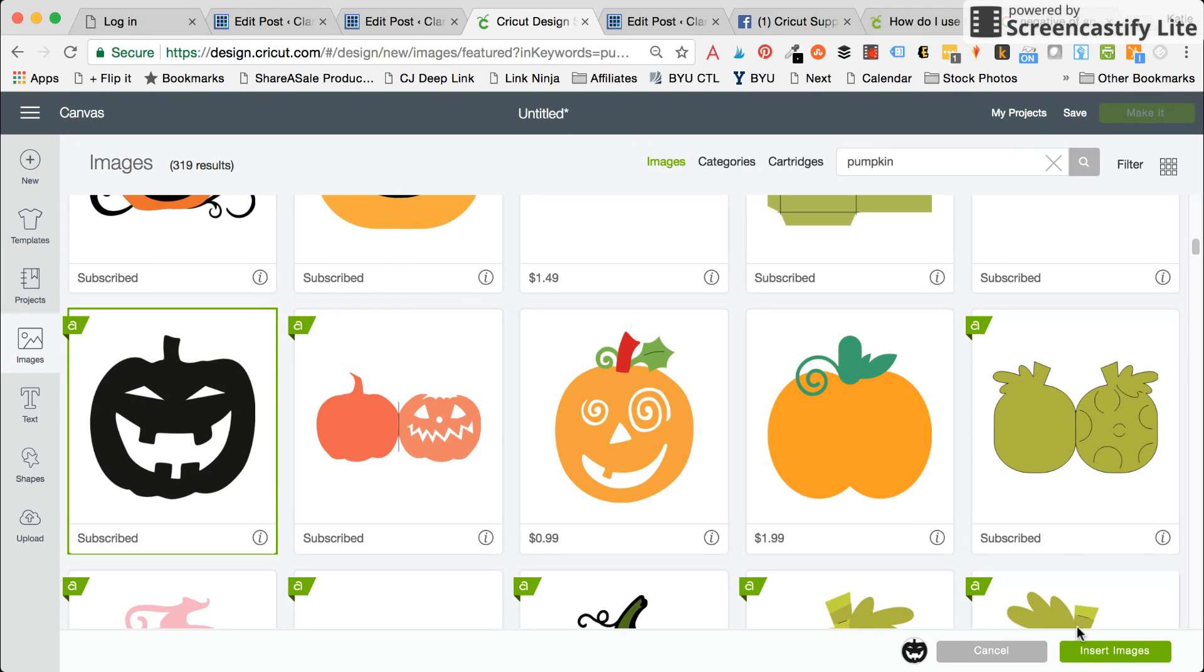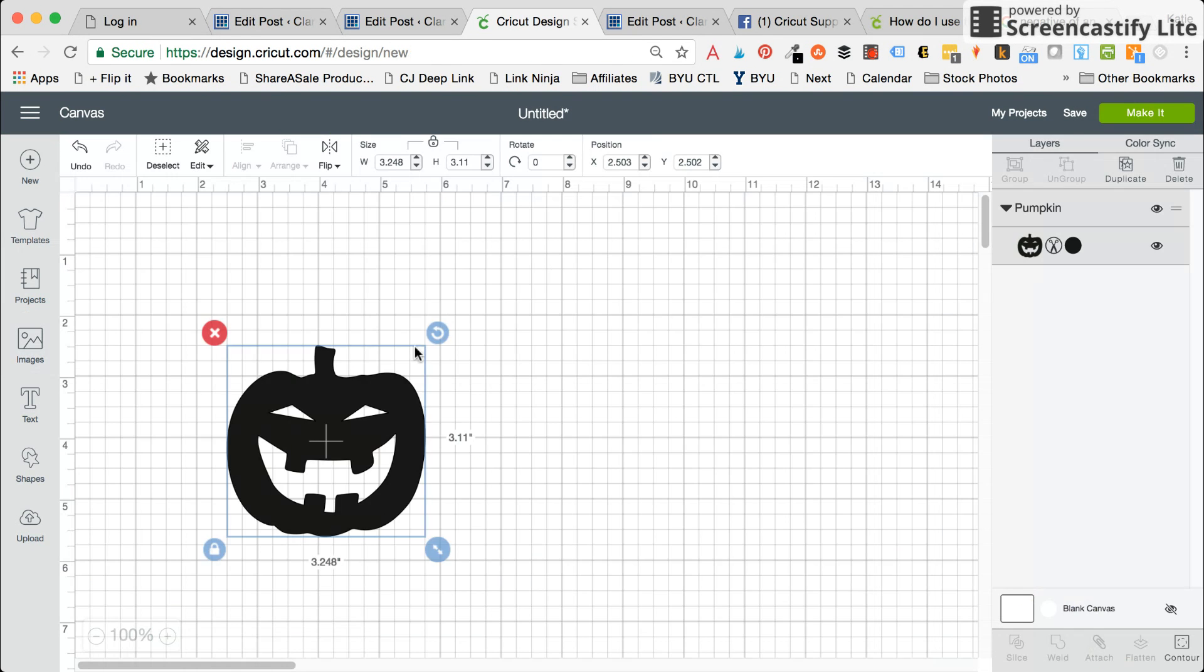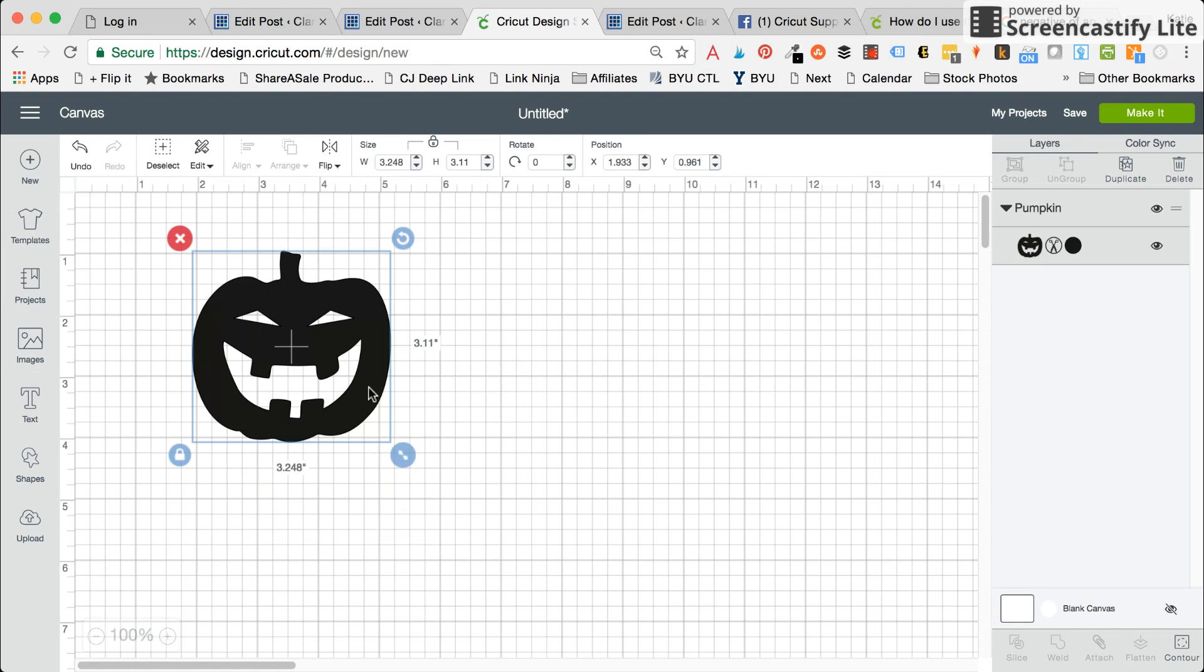So I'm going to select the image, press insert. The contour button is in the bottom right hand corner of Design Space.